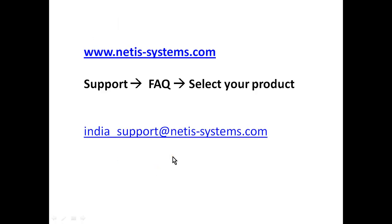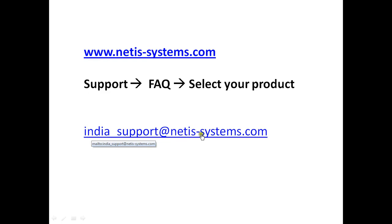If you still have any issues with your router, you can write to us. This is the email address: india_support@netis-systems.com. Thanks for watching.